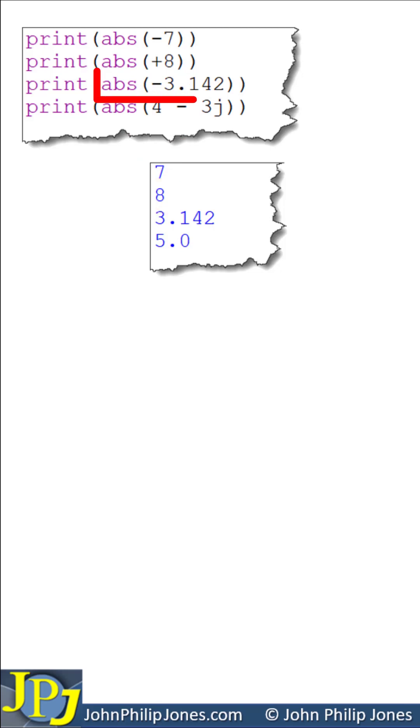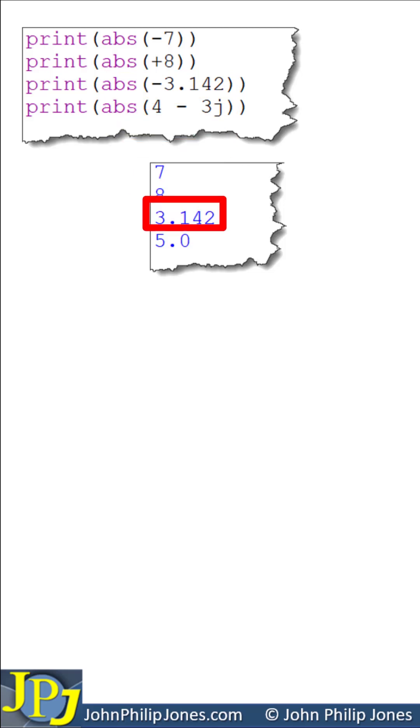The absolute value of minus 3.142, which is a float, is plus 3.142, which is a float.